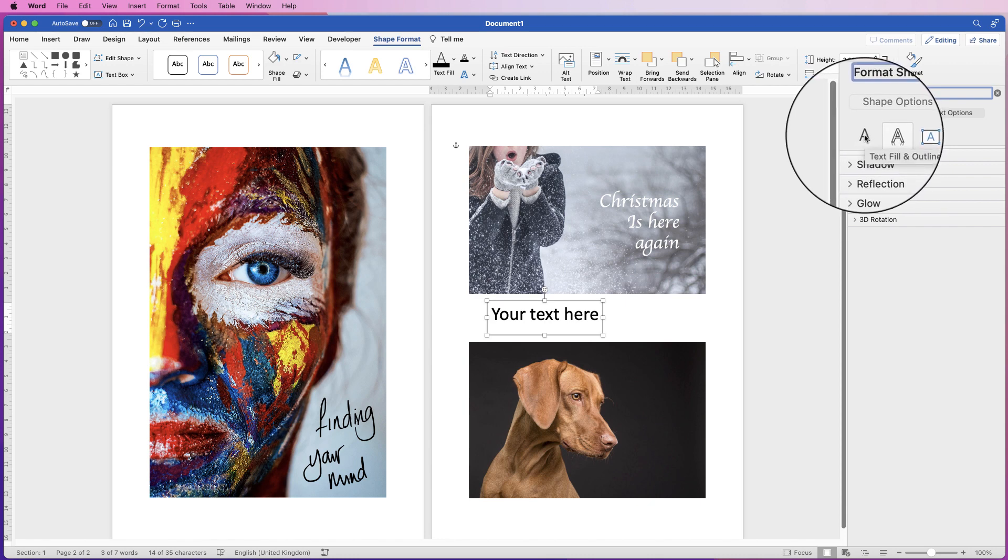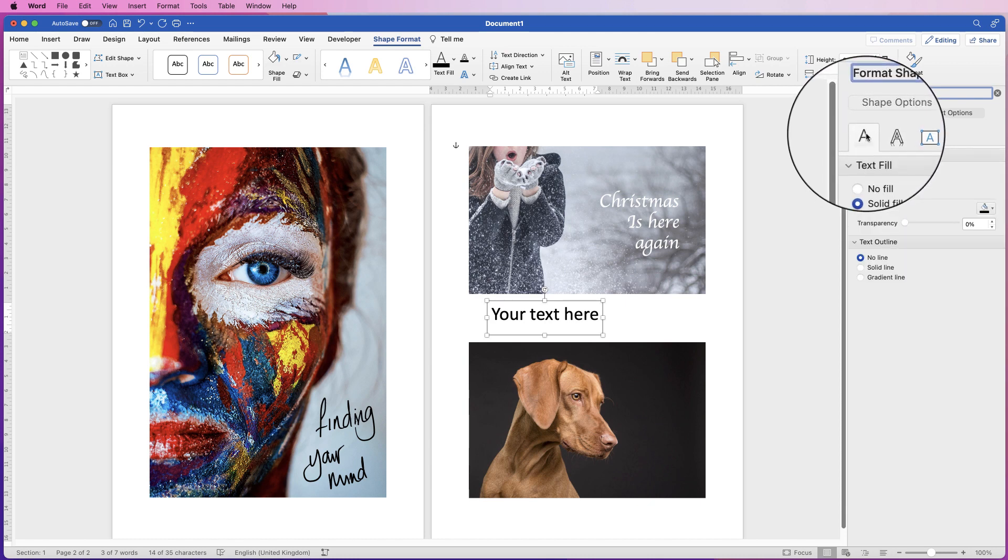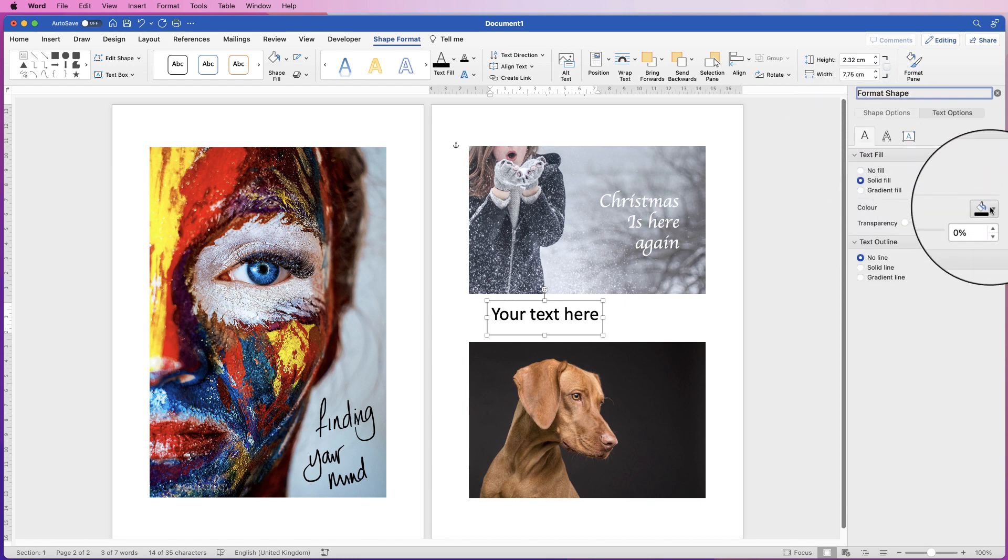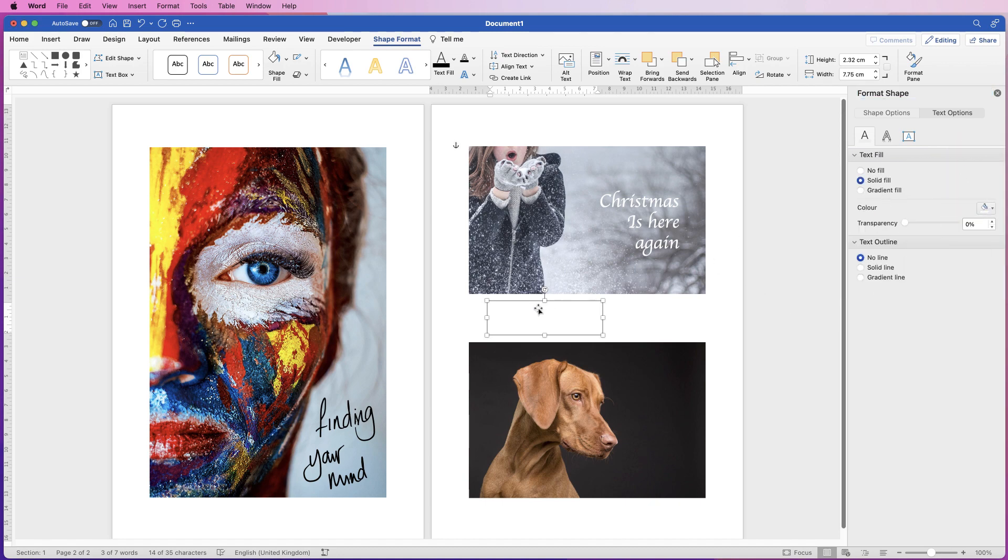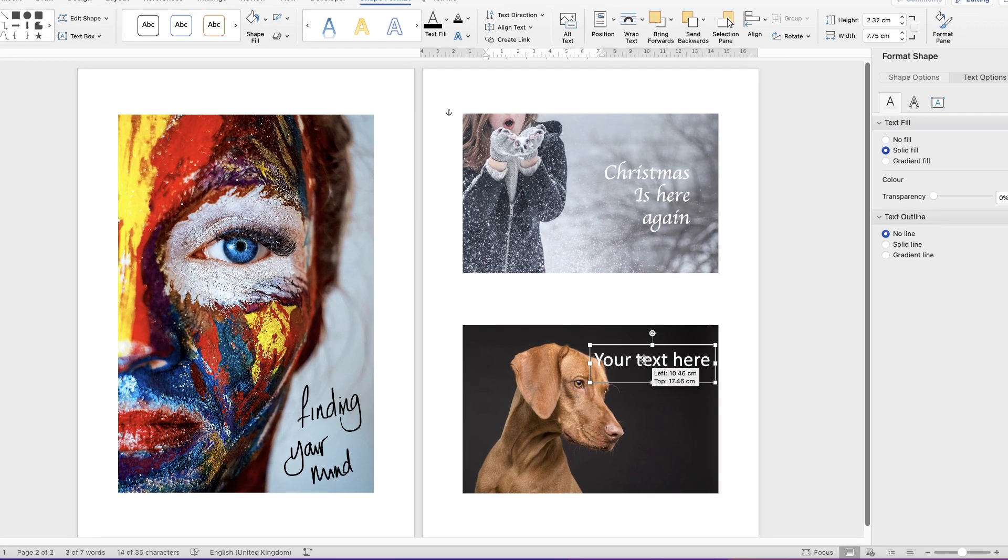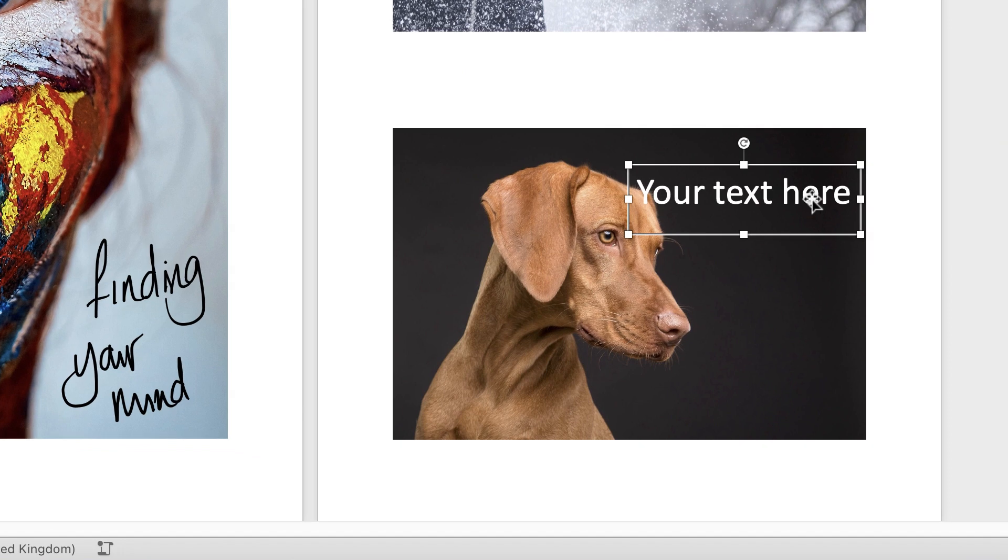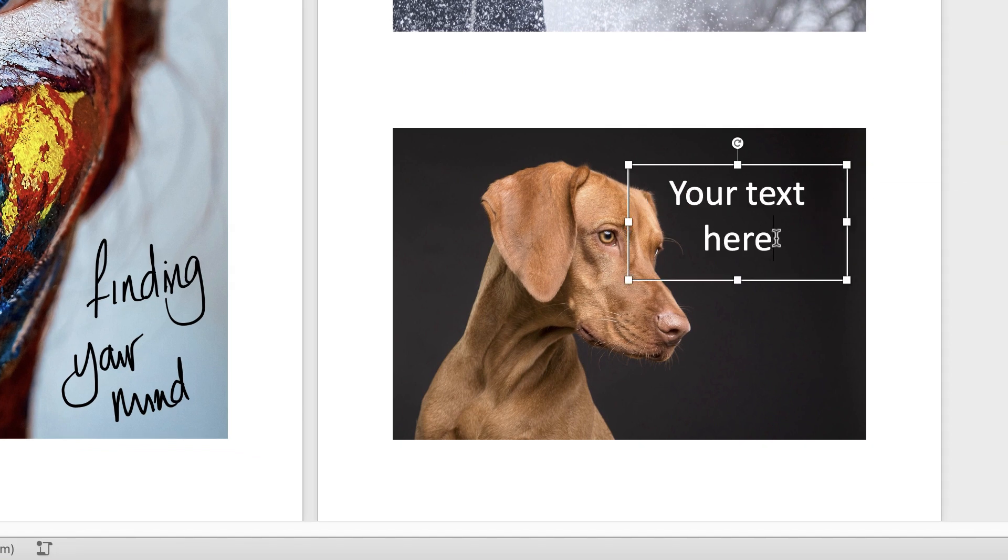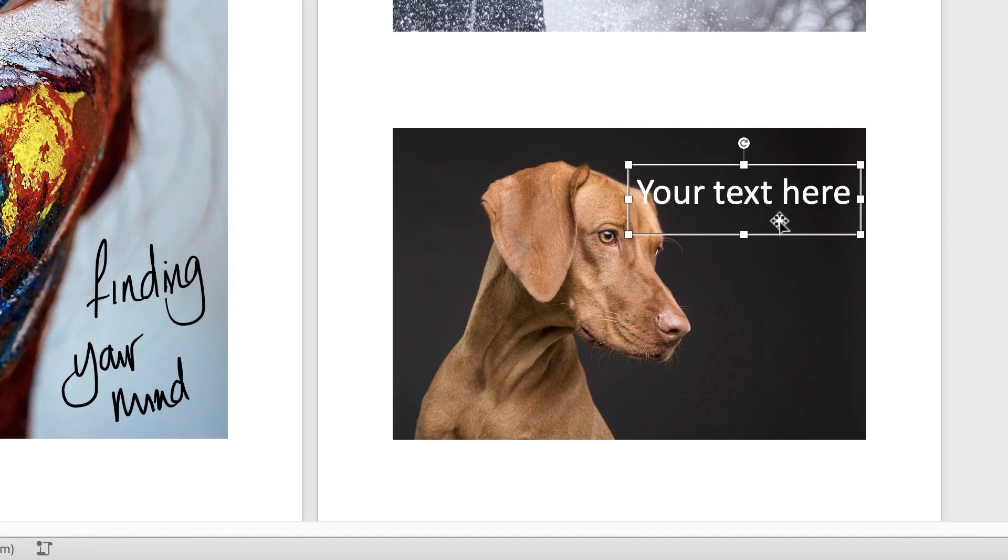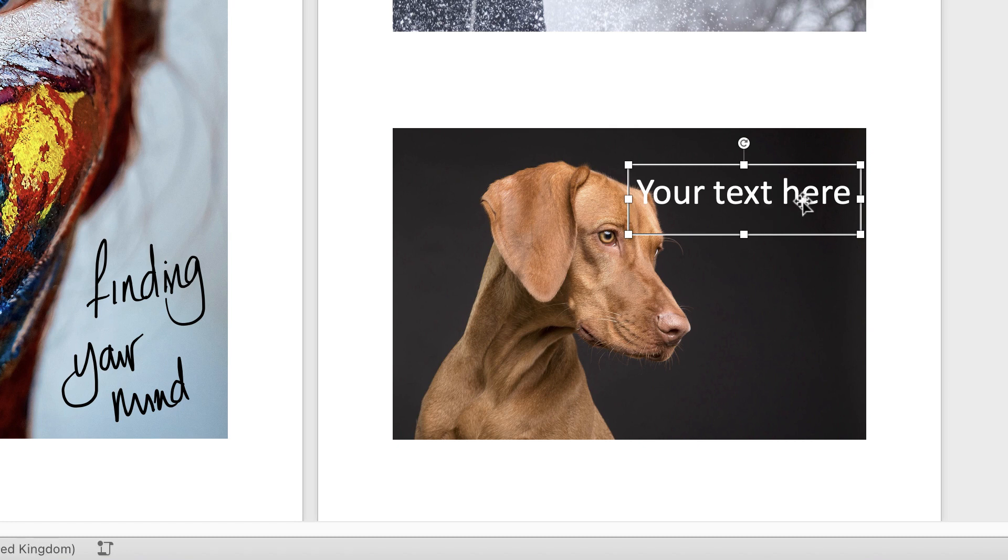So here on the Text Fill, I'm going to go to the Color and select White and move it over here. And then I'm going to insert my text. So double-click inside, Command or Control A to select all of that text.